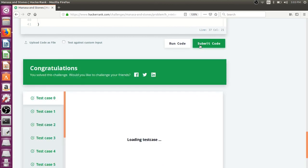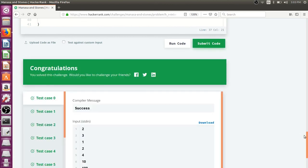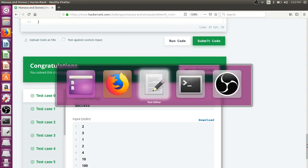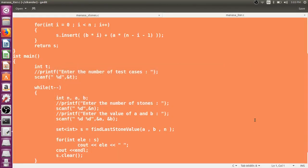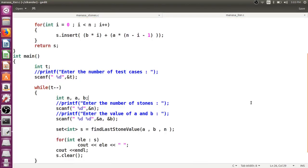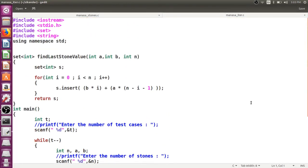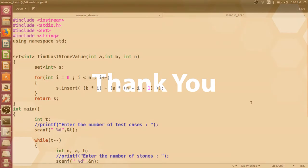From this, what we learned is that for a single problem there could be multiple ways and we have to look out for a better way. The key insight was replacing the exponential-time recursive approach with a simple O(n) iterative formula. Thank you.